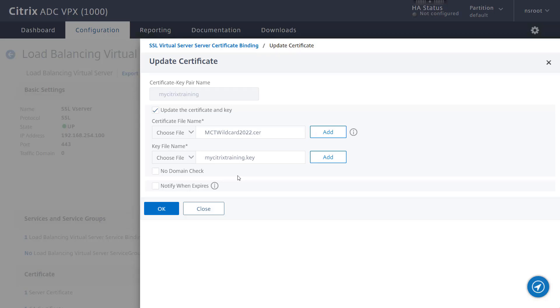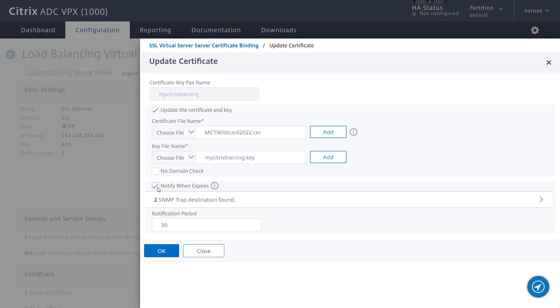The notified checkbox enables an optional SNMP alarm that can notify you when the expiration of the certificate is approaching. Click OK to complete the process.